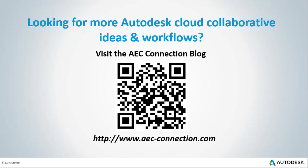Would you like to explore additional Autodesk Cloud Collaborative ideas and workflows? If so, please visit the AEC Connection blog by scanning the QR code or by following the URL listed below.